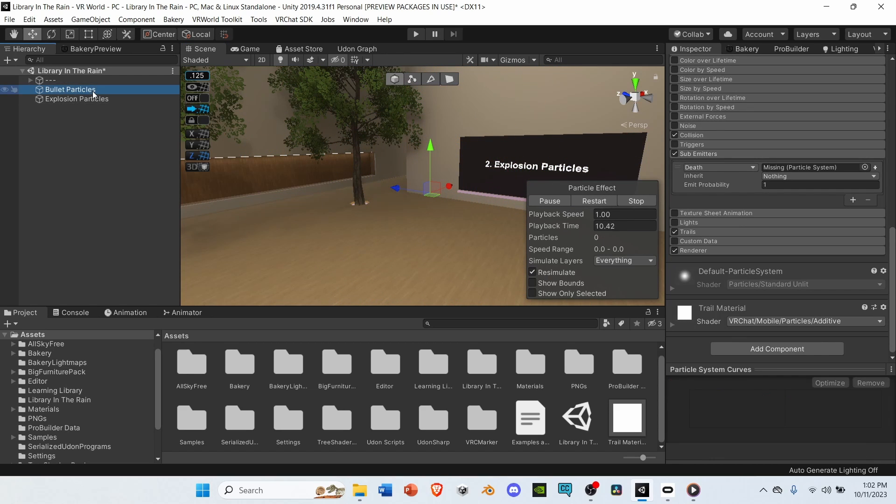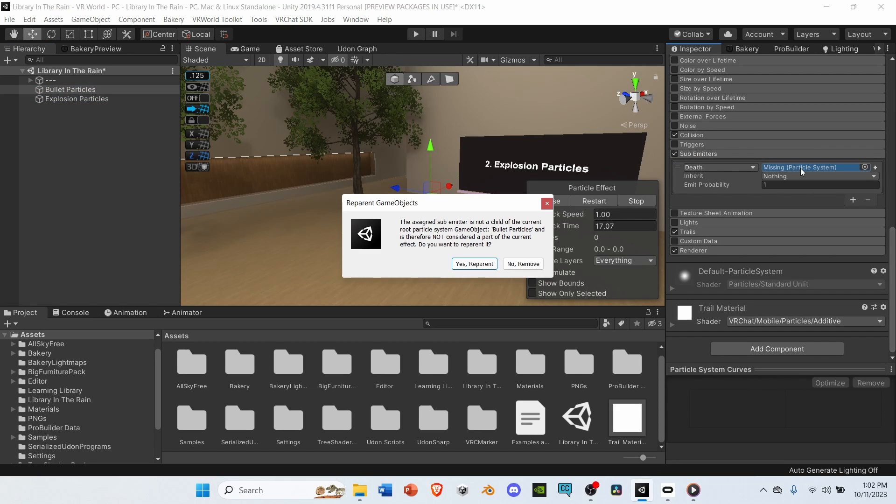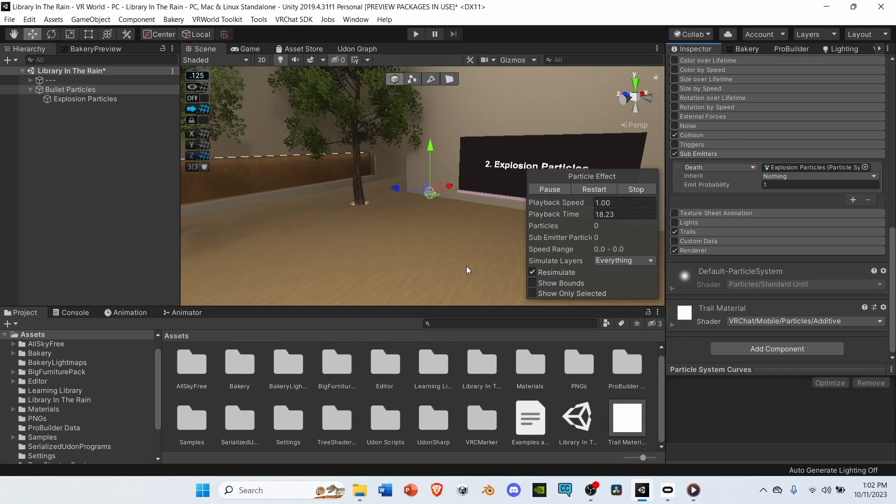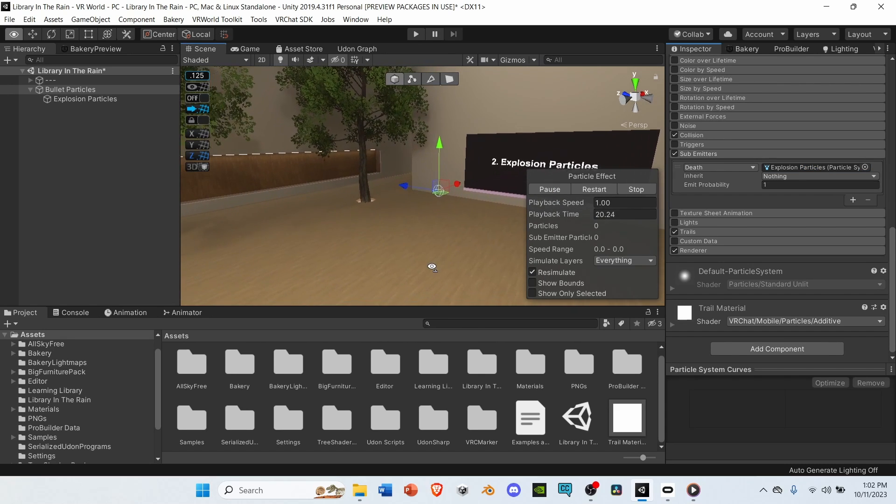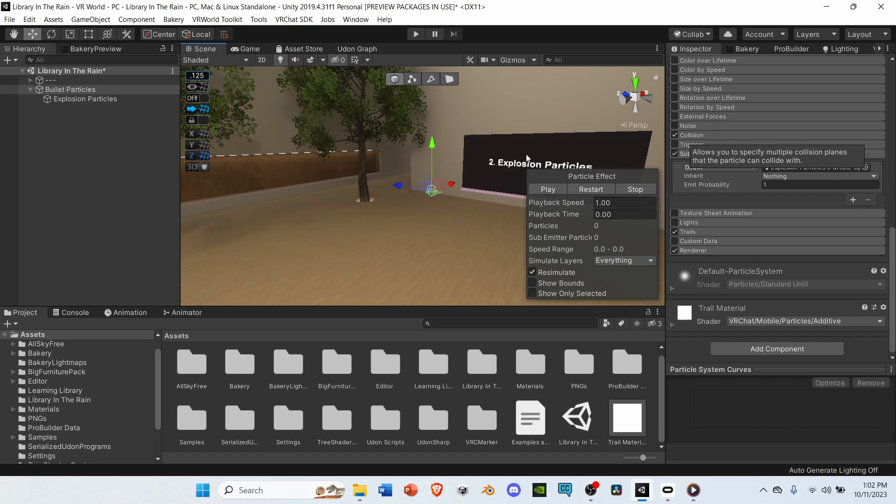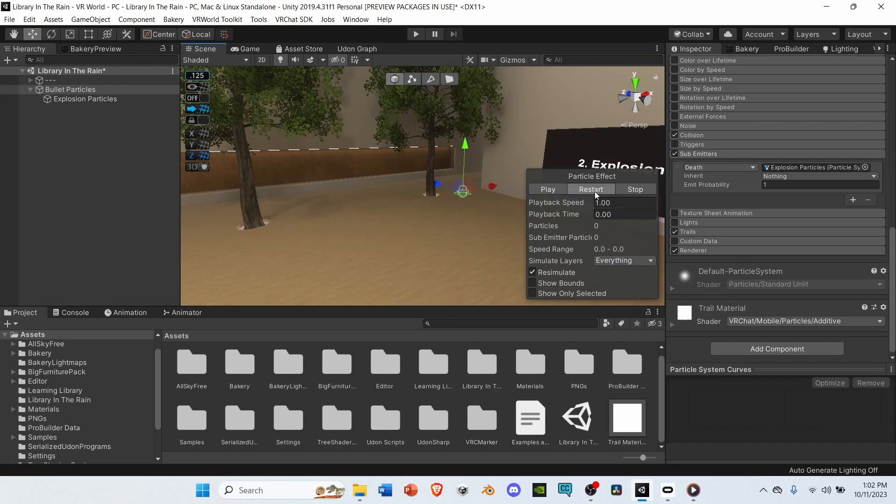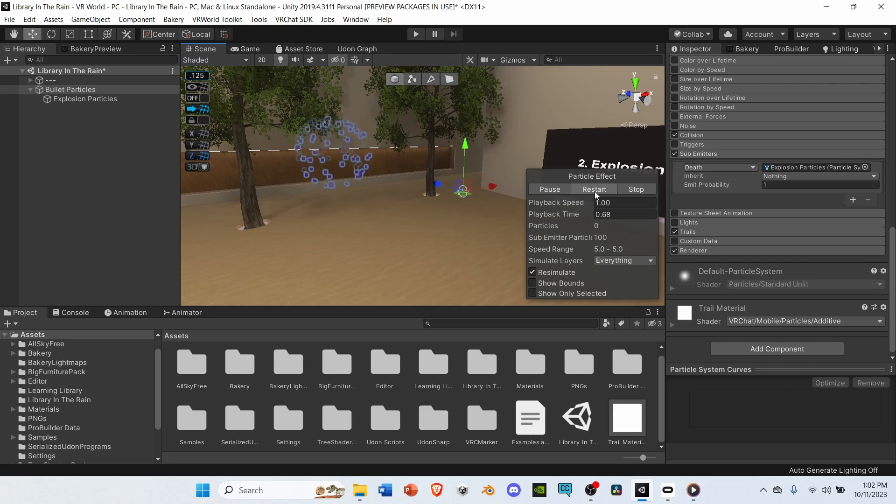Select bullet particles. Go to sub emitters. And, grab your explosion particles you just made, and drop it into the sub emitter. Select yes to repair. Now, what this should do, is when we play the bullet particle, it'll hit a wall using the collision that we set, and it'll end the particle. At its death, the explosion particle will play. So, let's see how it works. Looks pretty good.